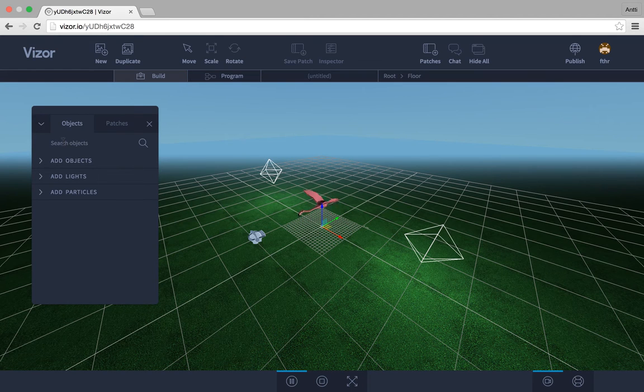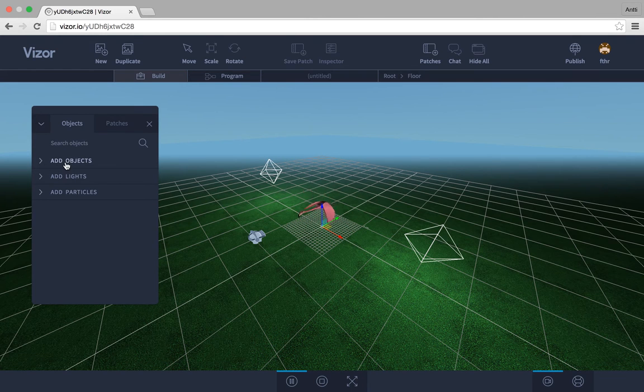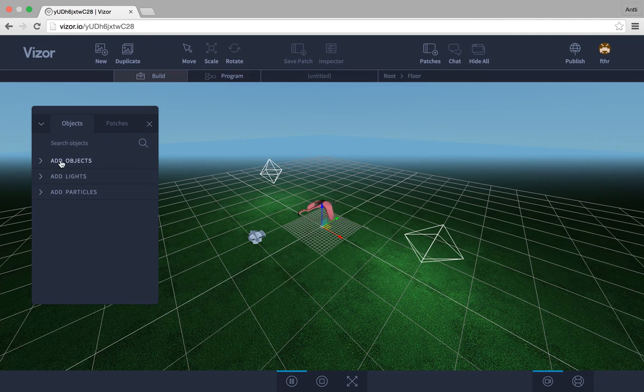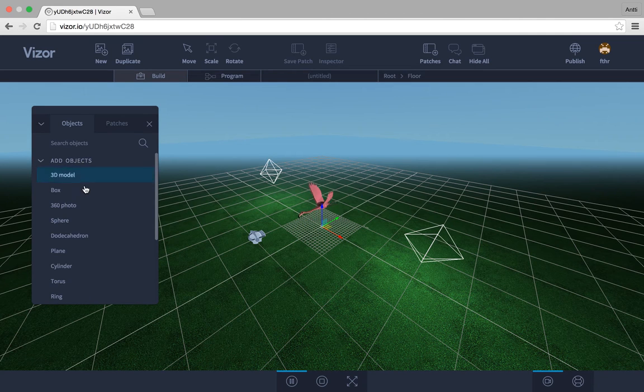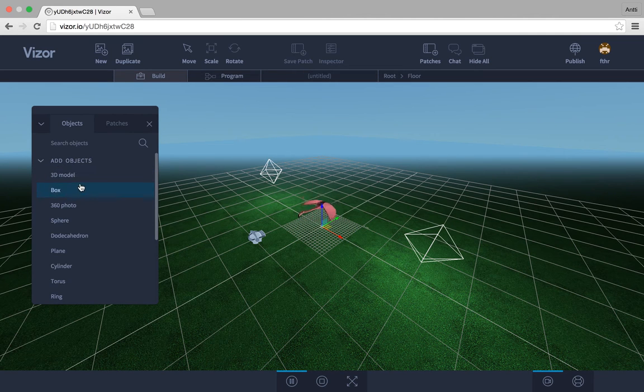It has a search box and a couple of collapsible menu objects. So let's click add objects here, and we get a list of things we can add to our scene.